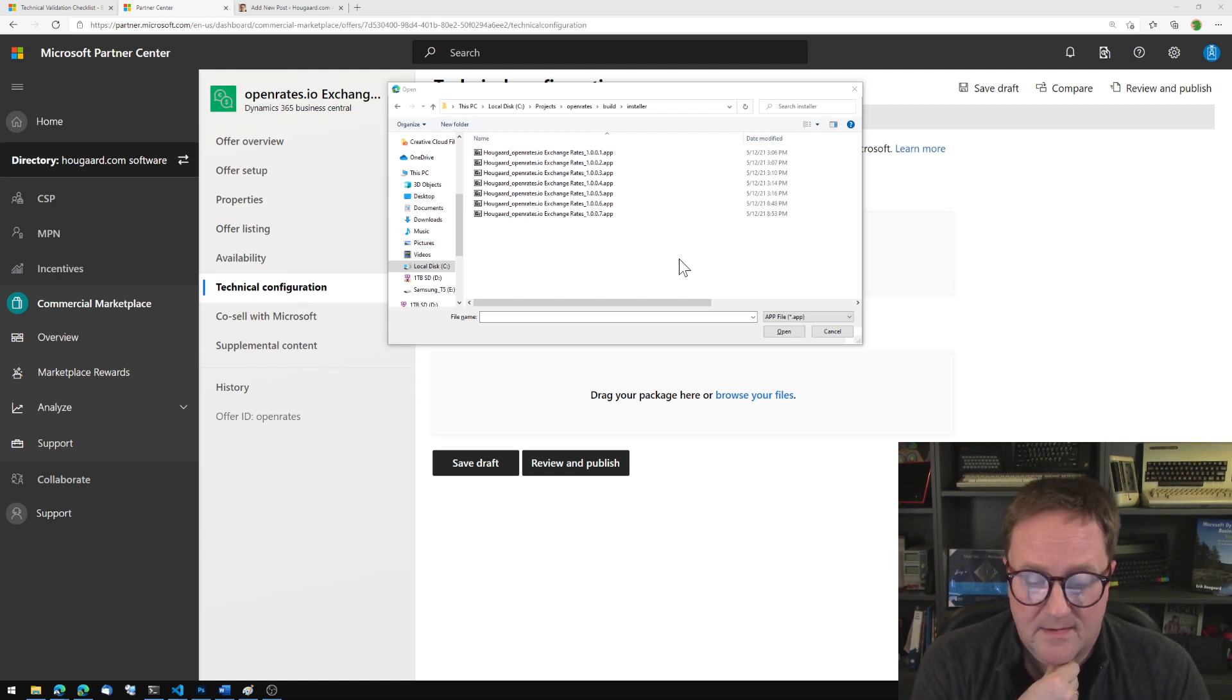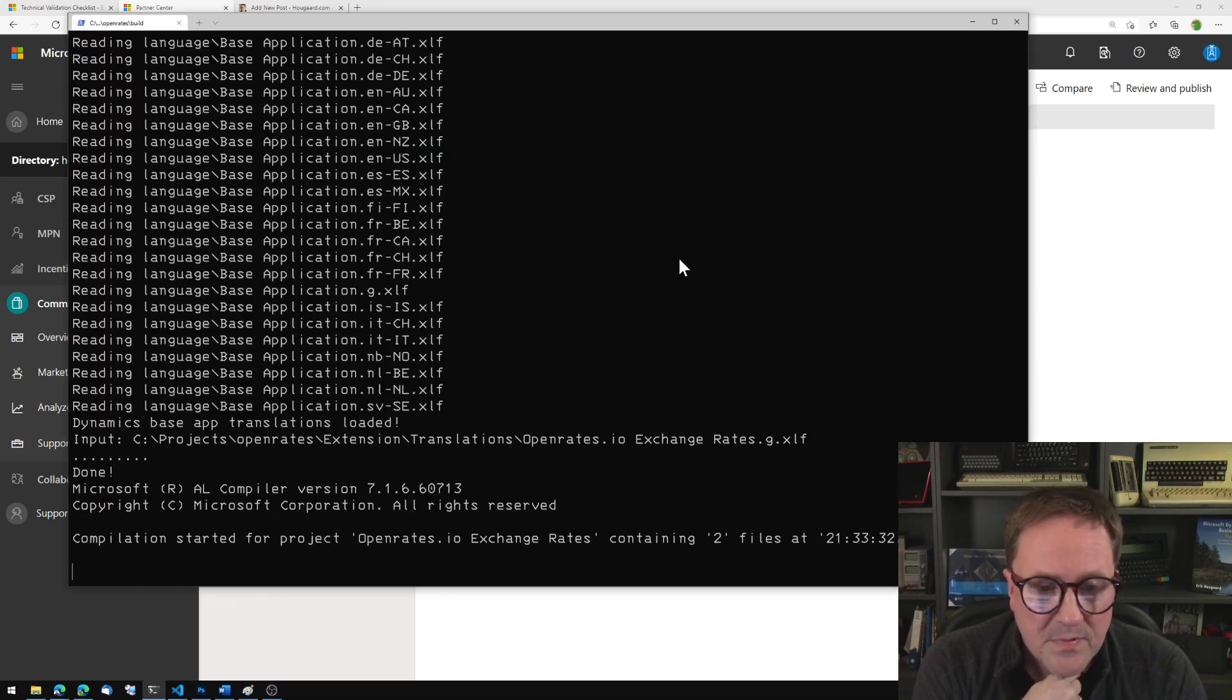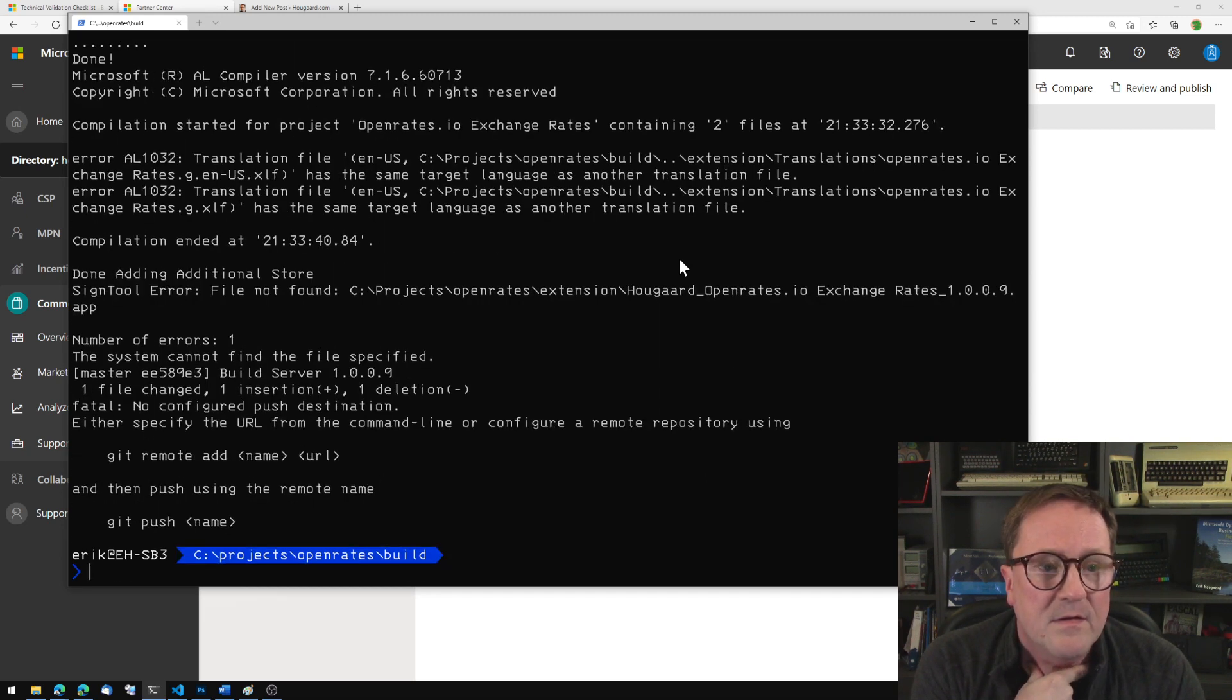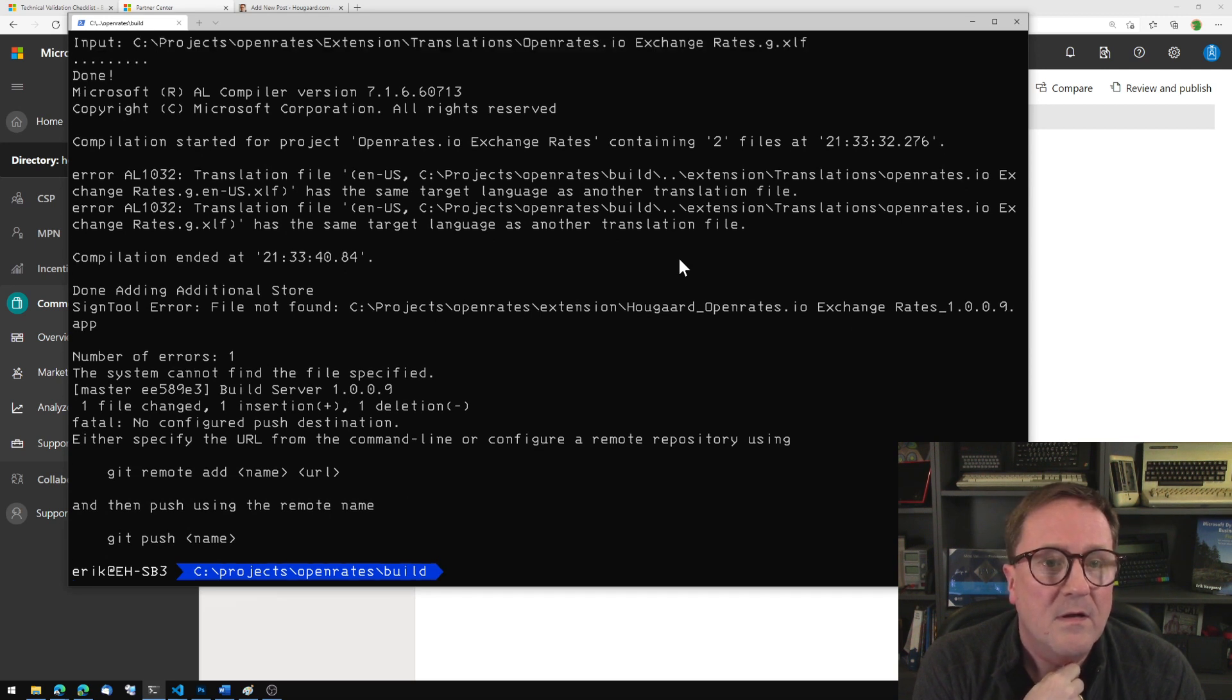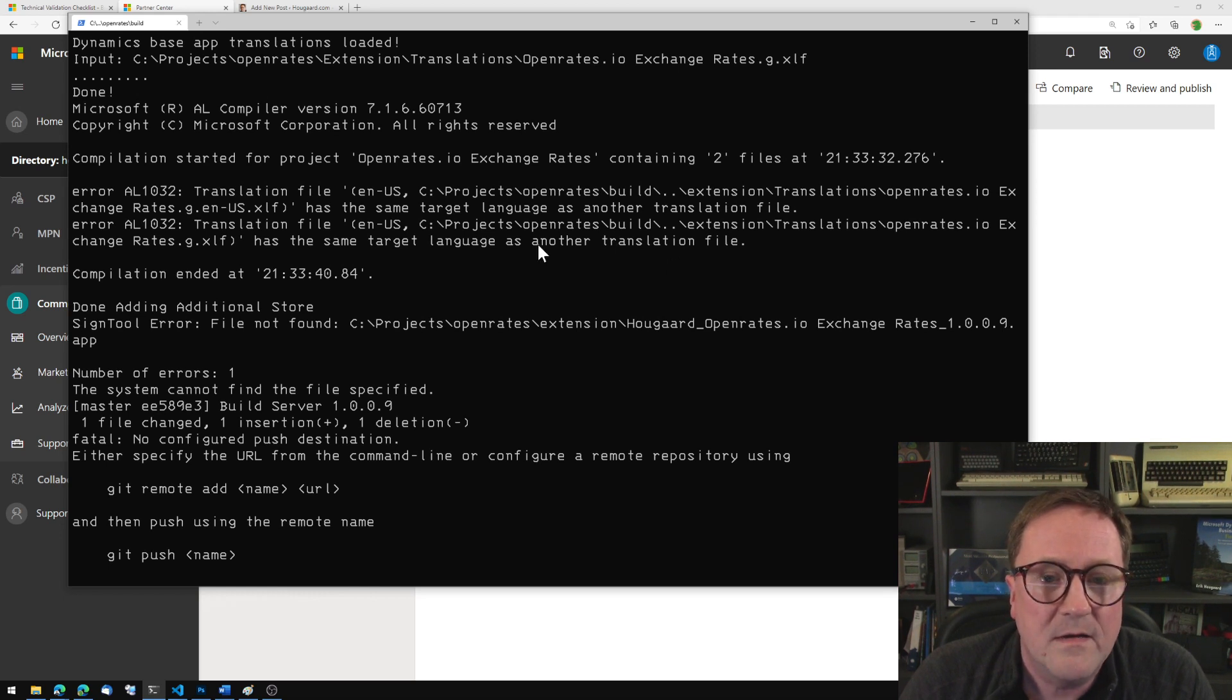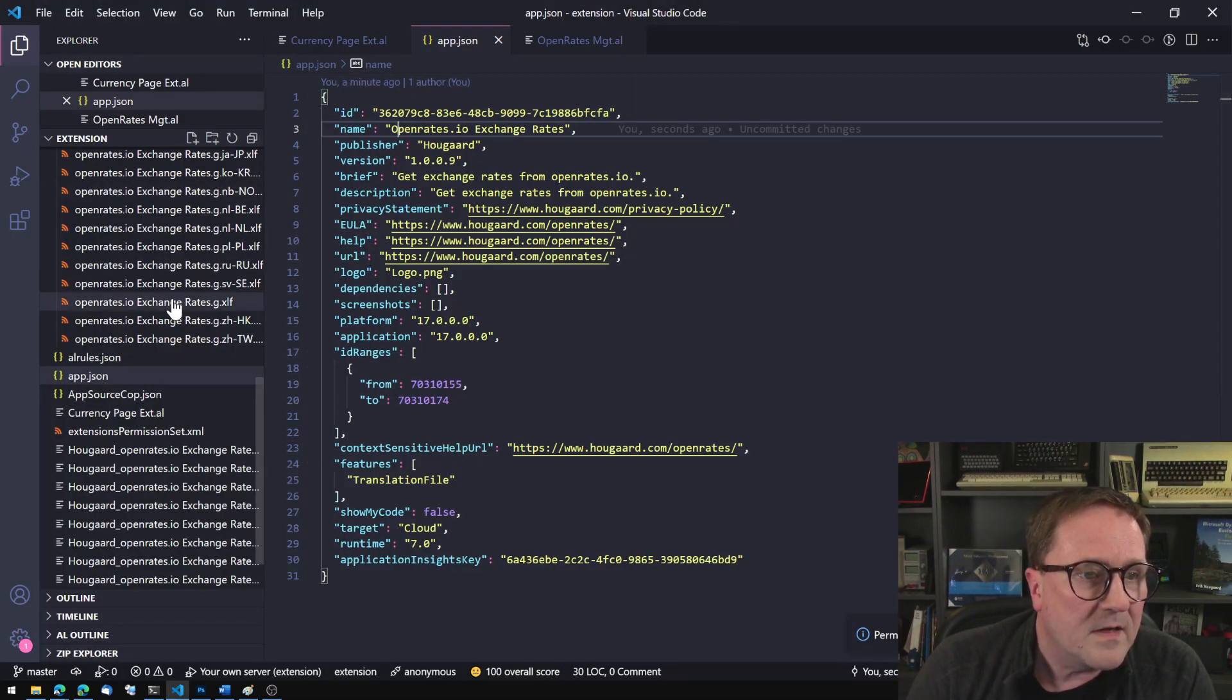And I think we are in business, just about. Compilation started. File not found. Oh, we got compiler errors. I think this is late night.